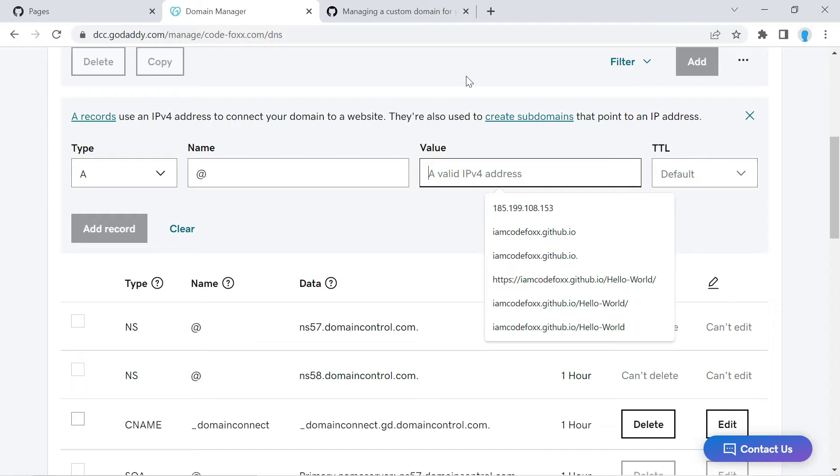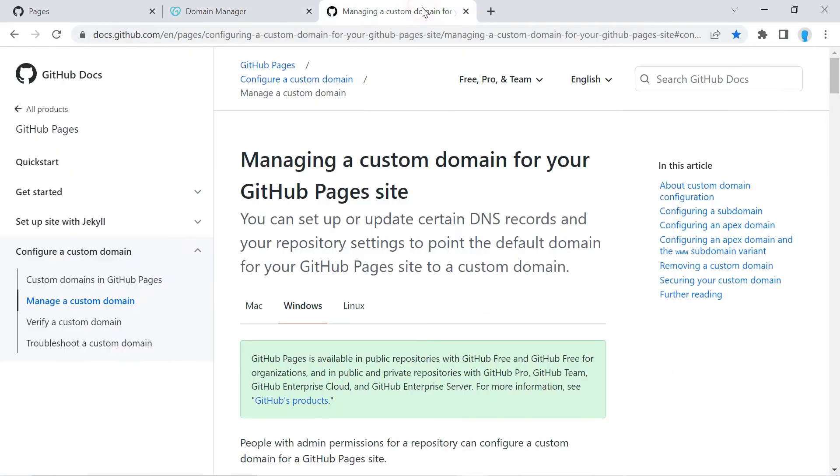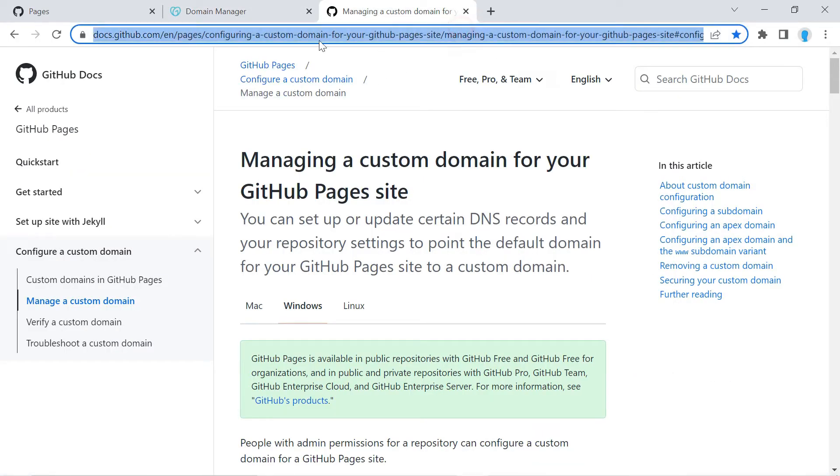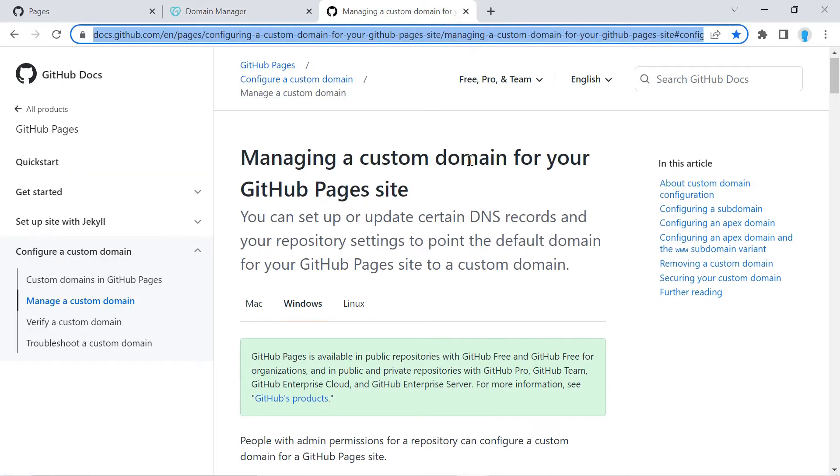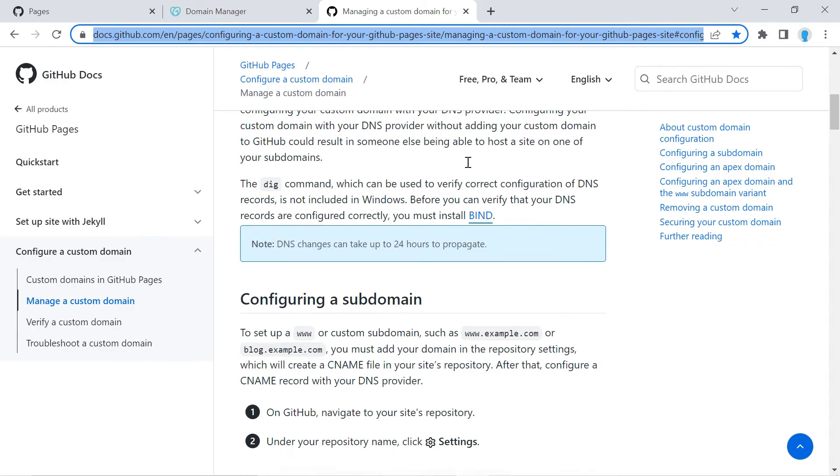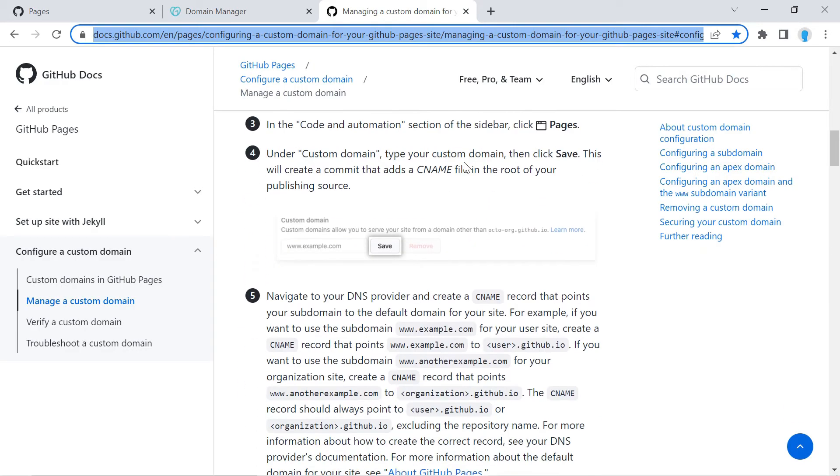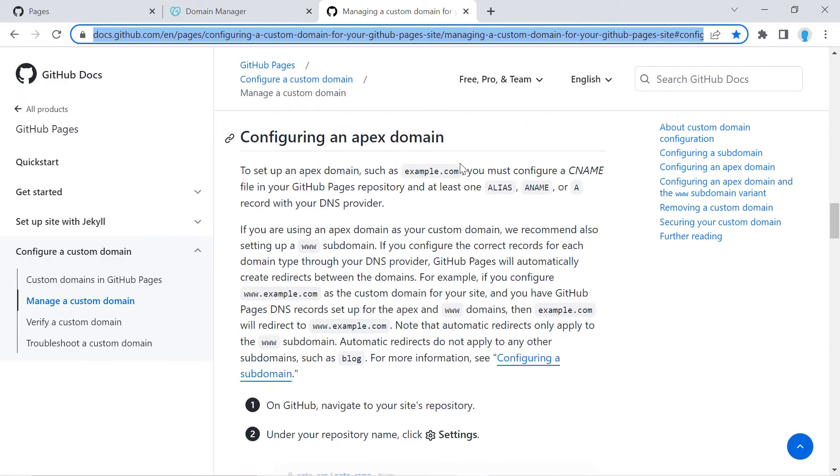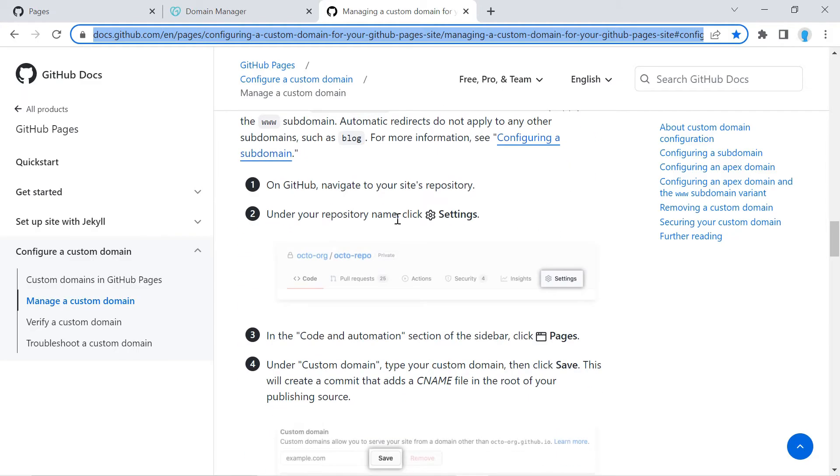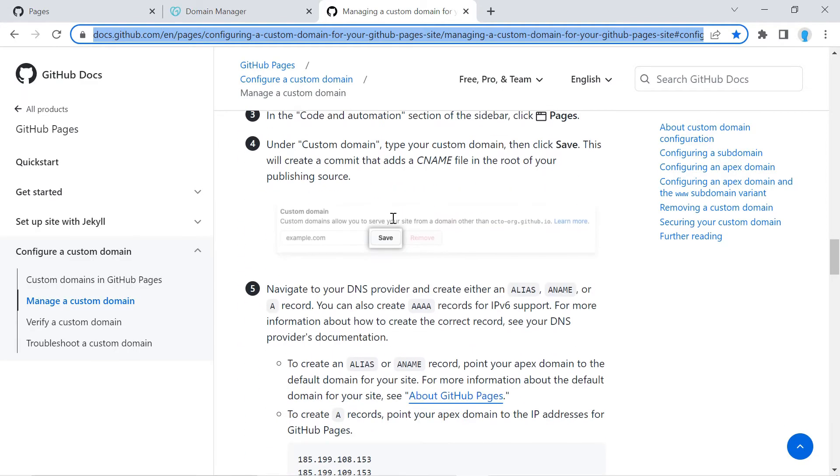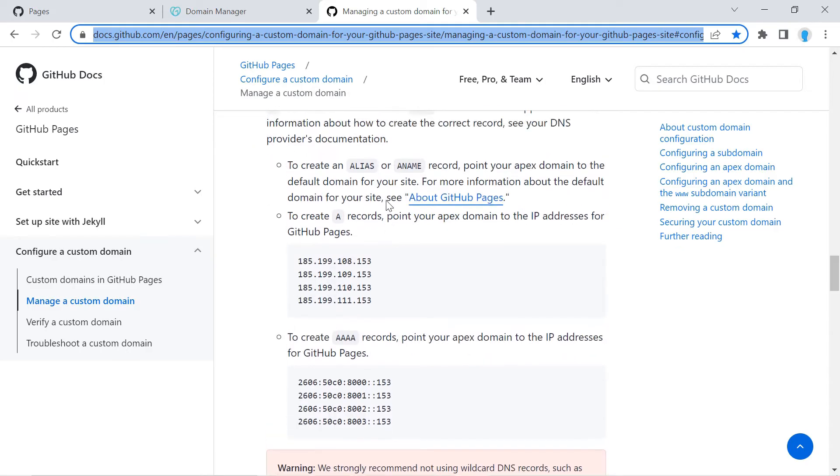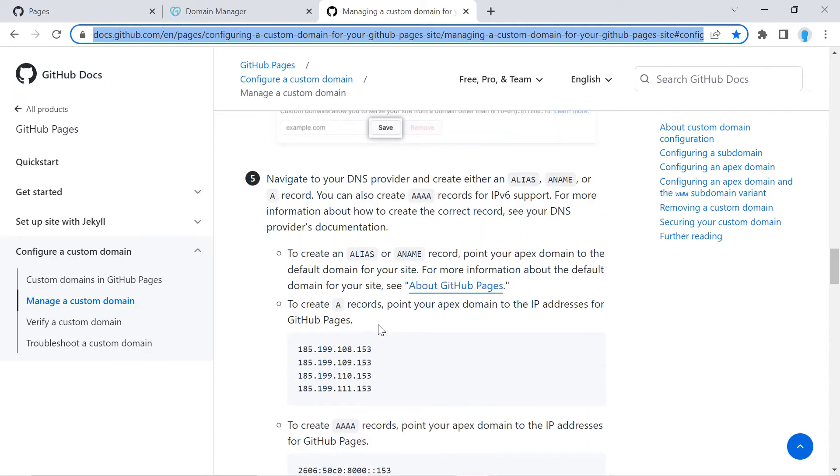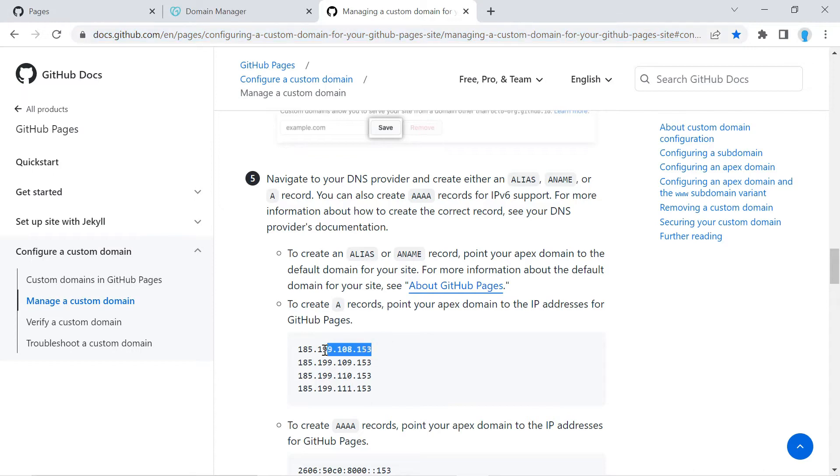We actually have to go to the GitHub documentation. I'm going to leave a link in the description to this website so you can find it quickly. And once you're here I want you to head over to the section that says Configuring an Apex Domain. And if you look on step number five, it says create A records, point your apex domain to the IP addresses for GitHub Pages. So we're going to copy this first IP address.